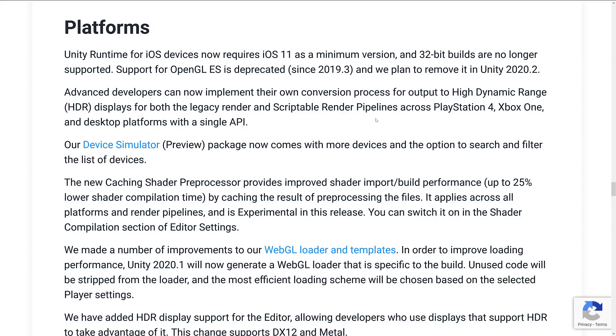And we've got some news on the platform front. We now require iOS 11 as the minimum version. 32 builds are no longer supported. Support for OpenGL ES is deprecated. It has been since the last major version. And it's going to be removed in the next release.